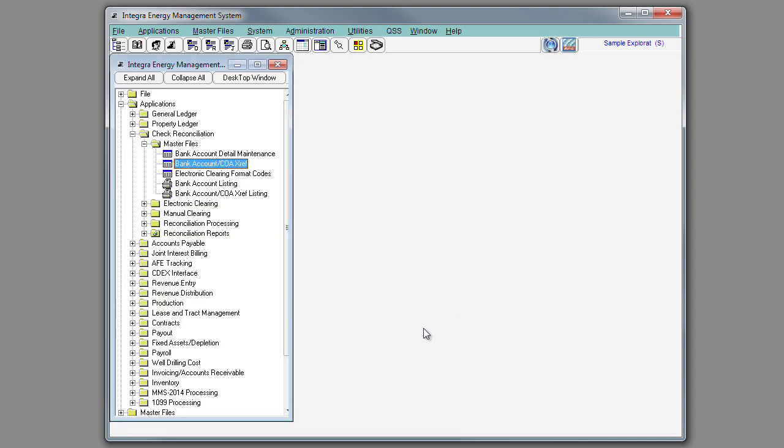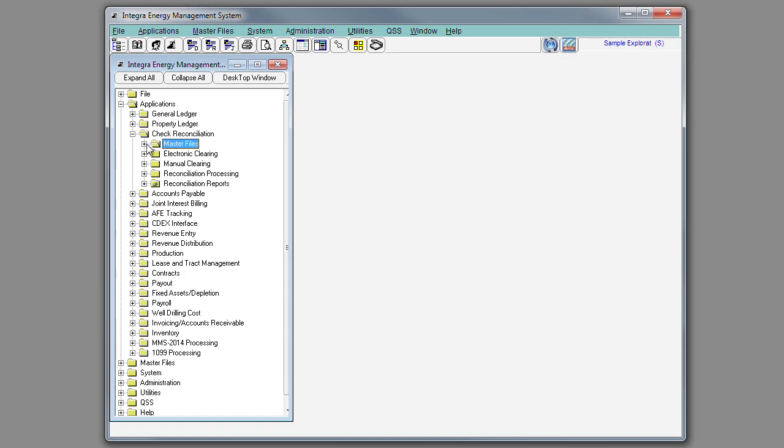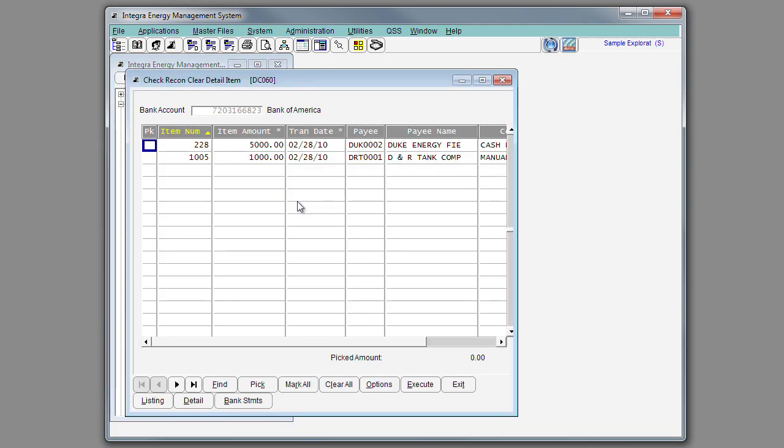Integra also has the ability to electronically clear checks using your bank's format. When continuing with the monthly bank reconciliation process, you'll go to manual clearing and clear any additional detail items, including deposits or journal entries.